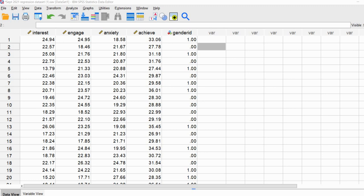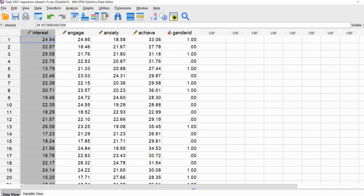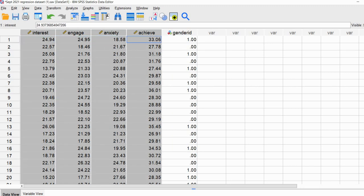The data set on your screen is fictional student data. We have 70 cases where students are enrolled in a math class. We'll be predicting math achievement as a function of four predictor variables: interest, engagement, anxiety, and gender identification. All of these are scale variables in SPSS and we're treating them as interval scaled.